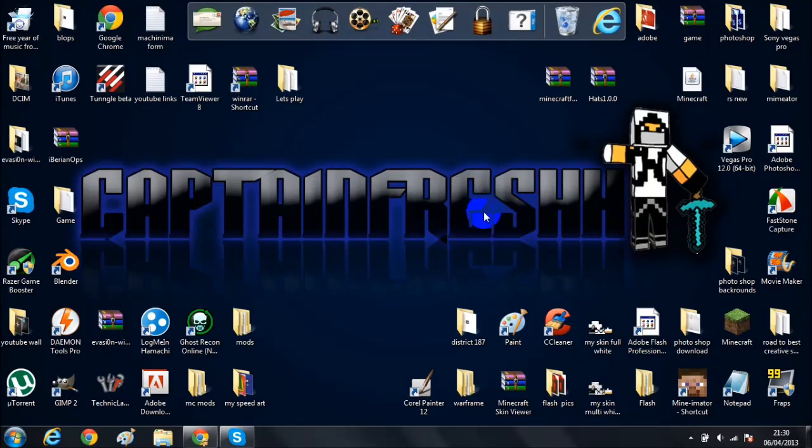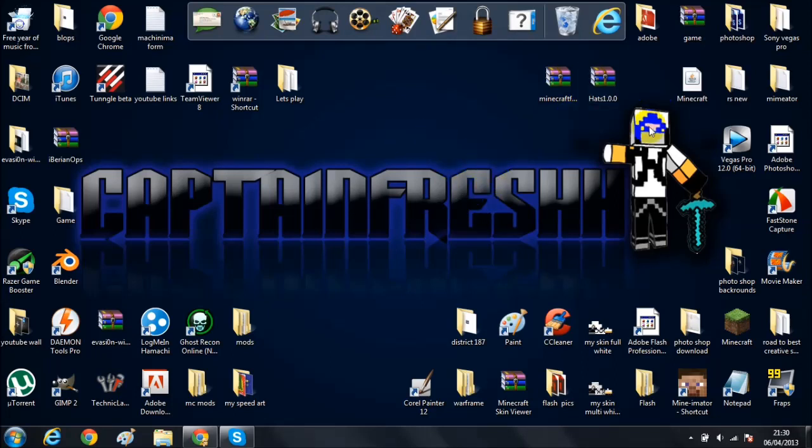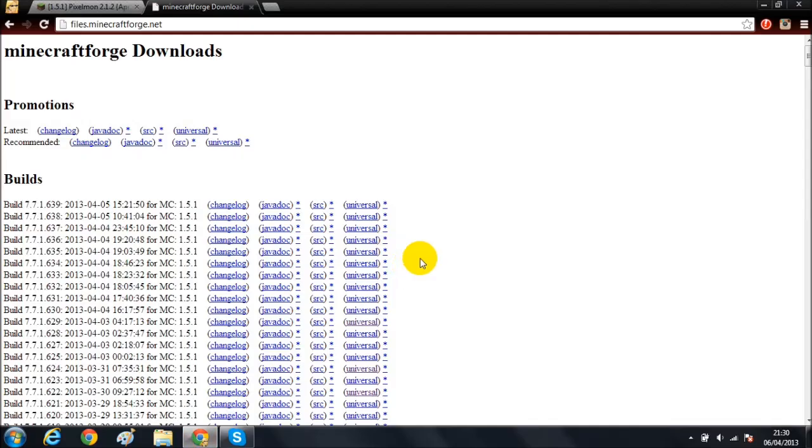Hi guys, what is up? This is a Minecraft mod installation tutorial. I'm Captain Fresh. If you came from my main channel, thank you for subscribing to this one. If you're new, I do gaming videos and things like that, so if you like this, subscribe. Let's get straight to it - this is the Pixelmon mod.